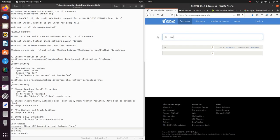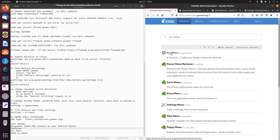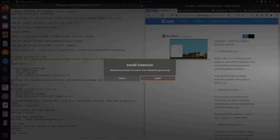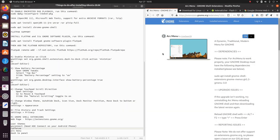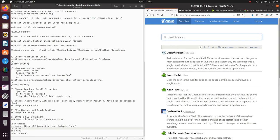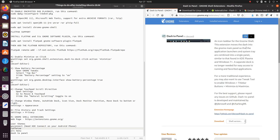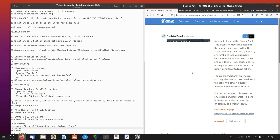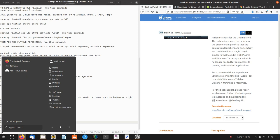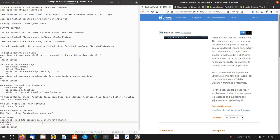We'll go for Arc Menu — turn that on and install. Then we have Dash to Panel — turn that on, install it, and you'll find that the dock moves to the bottom. We also have the Arc Menu attached — and that's the end of my notes file.